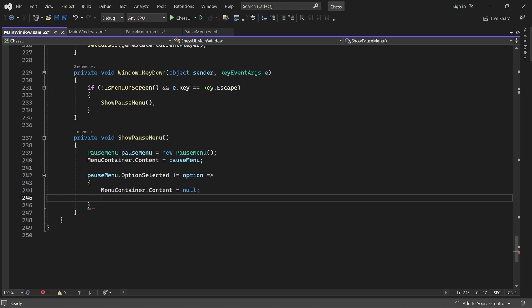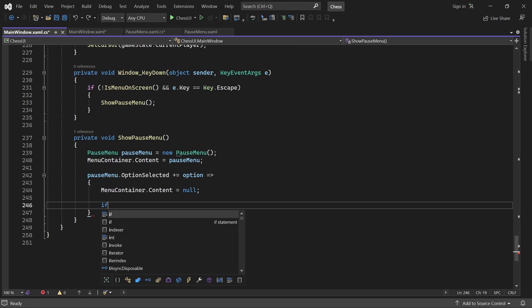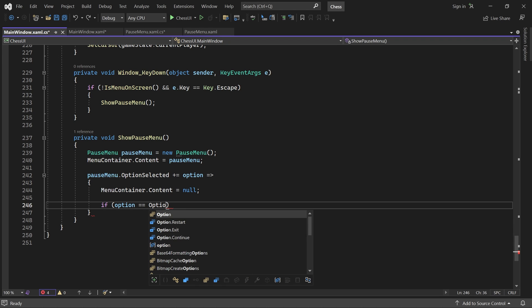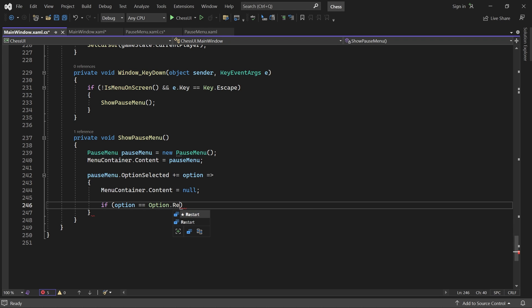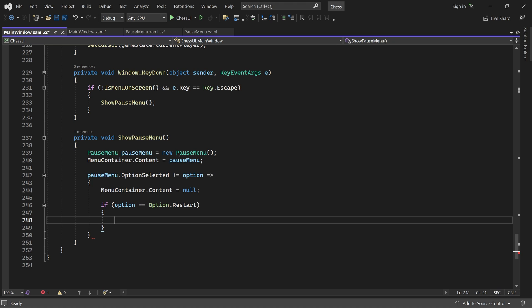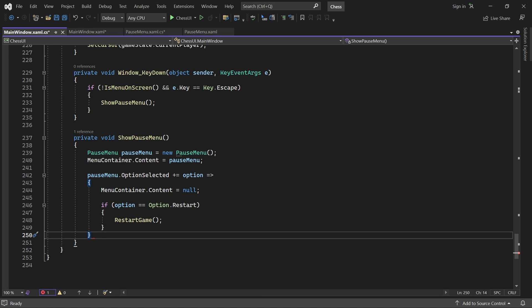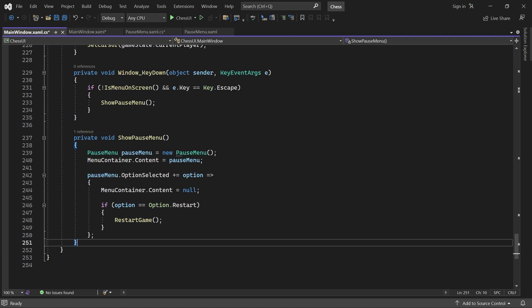And if the restart option was selected, we restart the game. Great. We're almost done. We just have to add one thing in the restart game method.